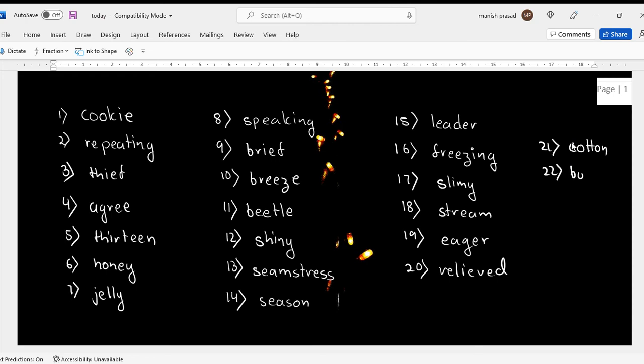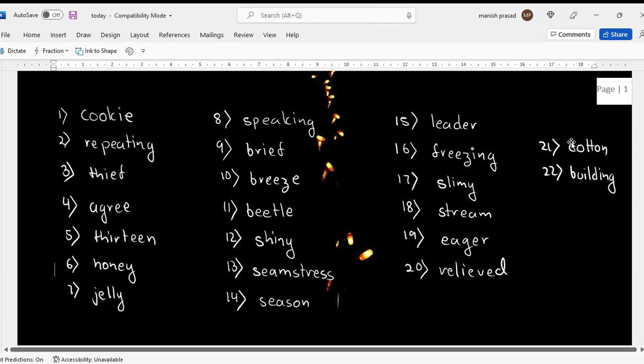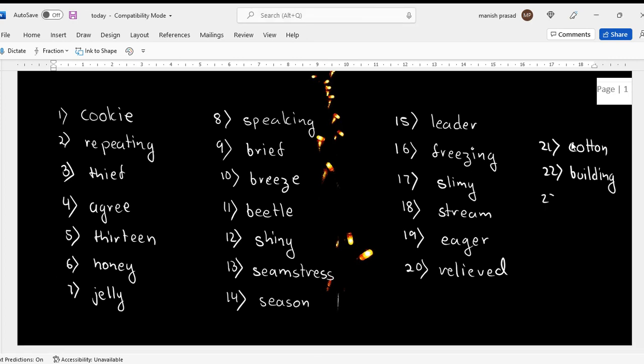Then twenty-one is cotton. Cotton was flying everywhere. Twenty-two, building. The building was made up of cotton. Building, building, building. After building, cousin. So my cousin is a badmash bacha.